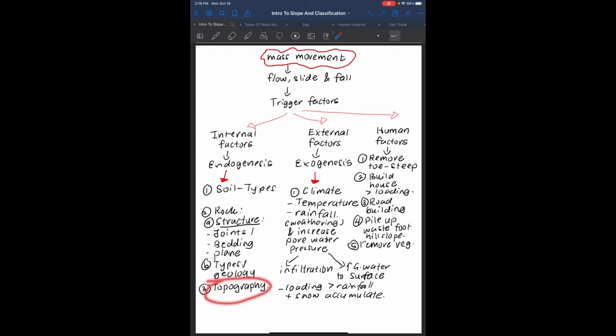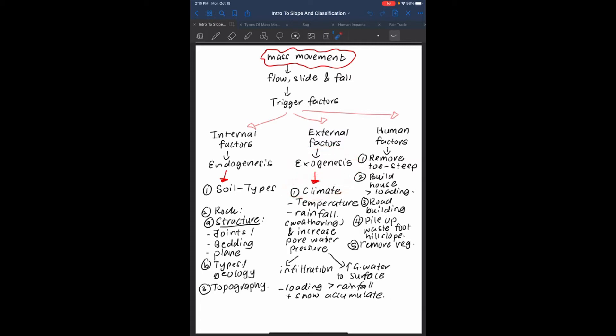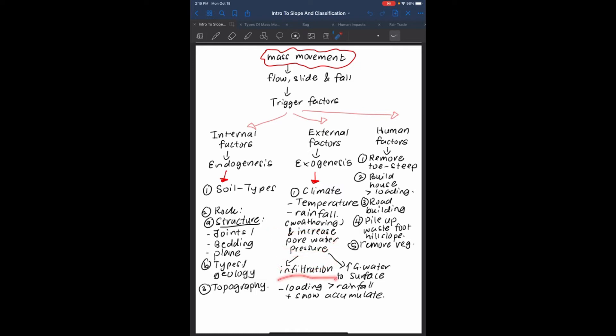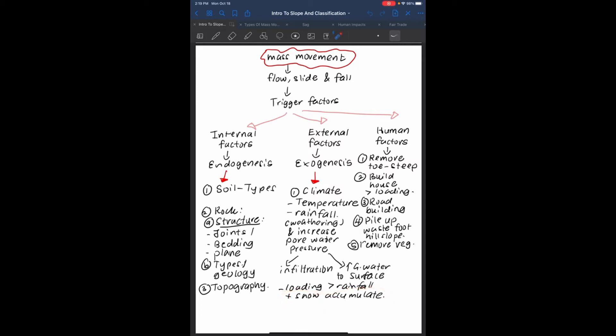External factors, or in other words exogenesis, include external factors such as climate, temperature, and rainfall. This can help weathering process to occur and increase pore pressure. Water infiltrates into the soil so they can increase the load due to increased rainfall, and also because snow can accumulate and increase the groundwater.